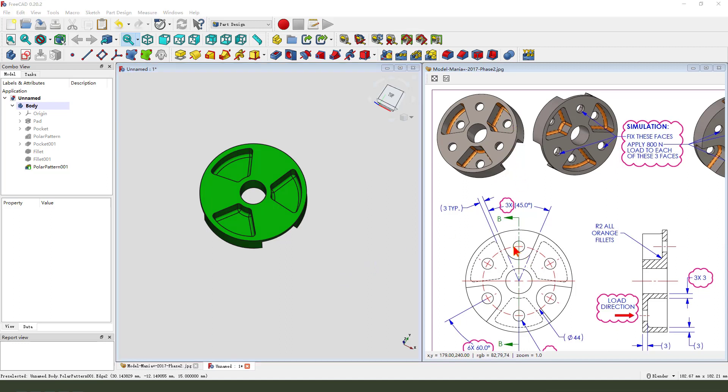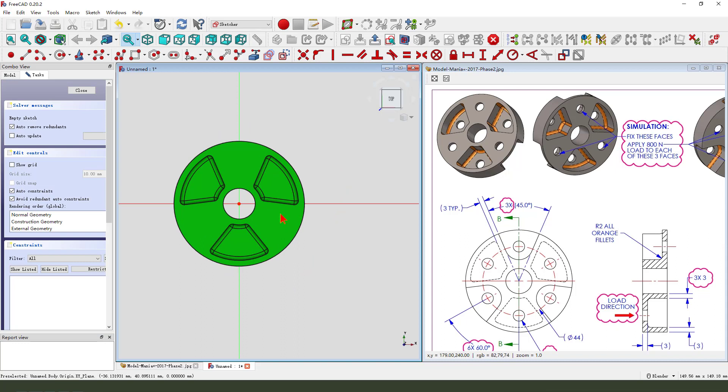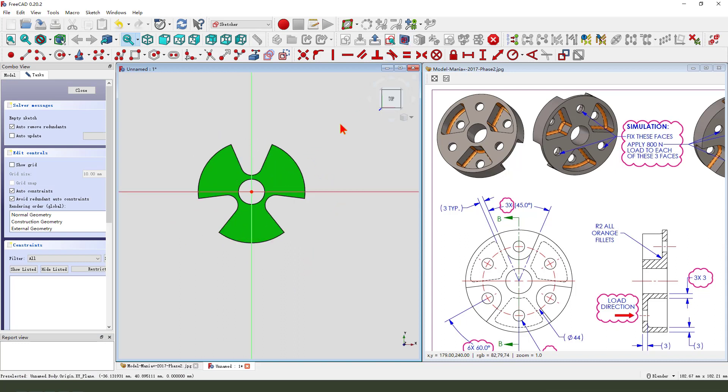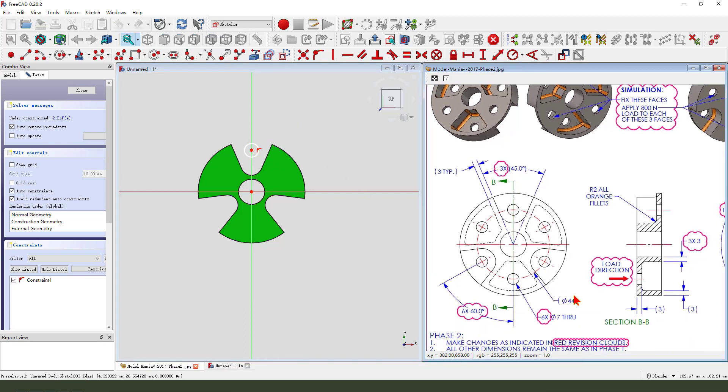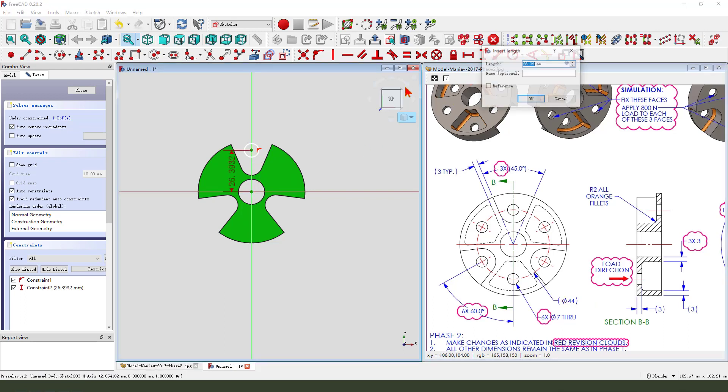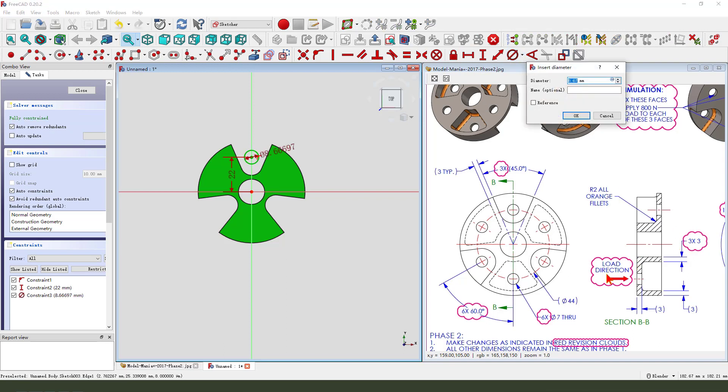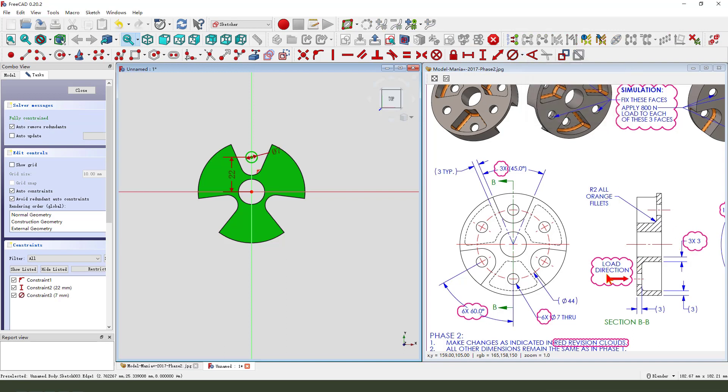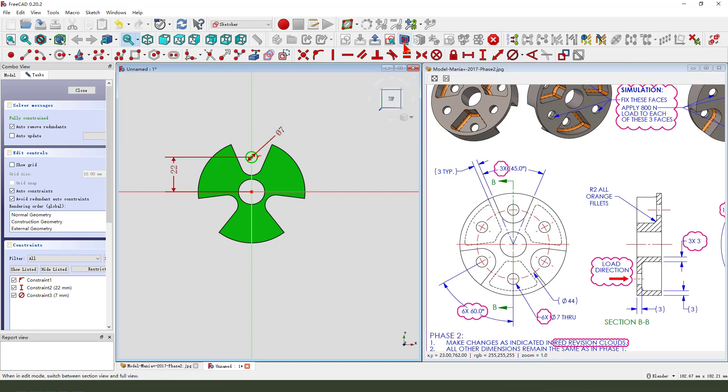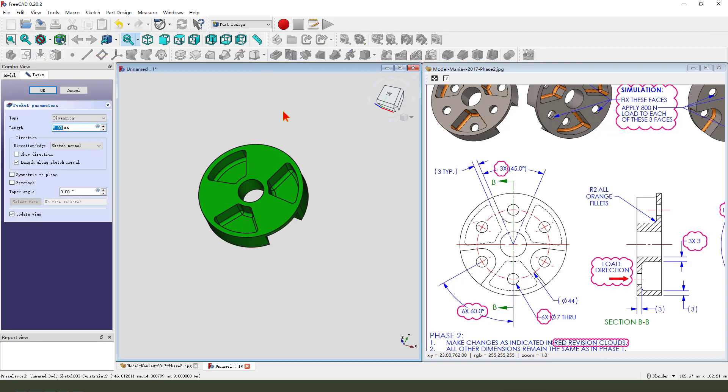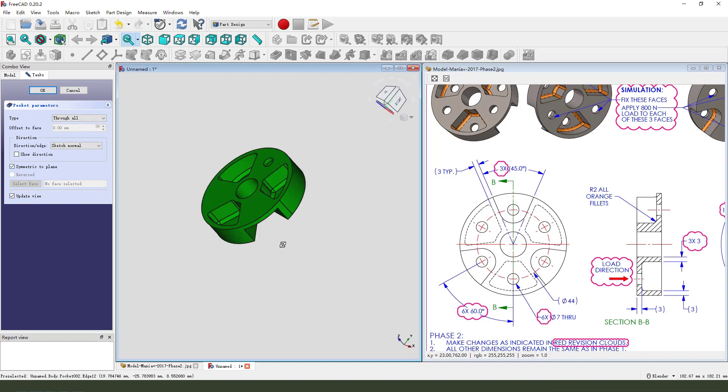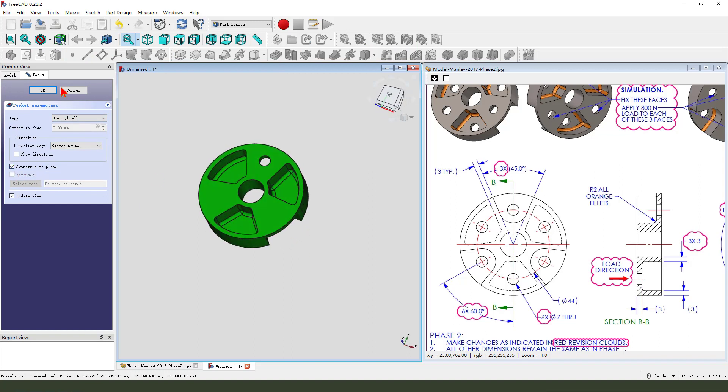Next, we need to create the sixth hole. So create a new sketch. Select XY plane, view sketch. Create a circle. The dimension 44. So this dimension is 22. And diameter 3 mm. Leave the sketch. Then we pocket. Dimension type. Through all. Symmetrical to plane.